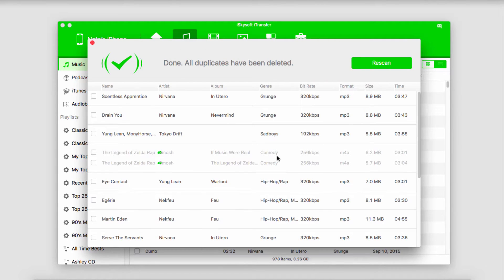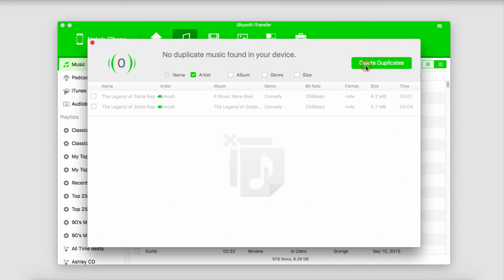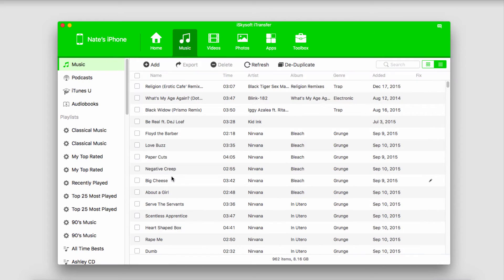Once it's finished it will say all duplicates have been deleted. You can click on rescan to scan again to make sure you got rid of all of them. Once you're happy with the results, just close the window. All the duplicate songs on your device have now been deleted.